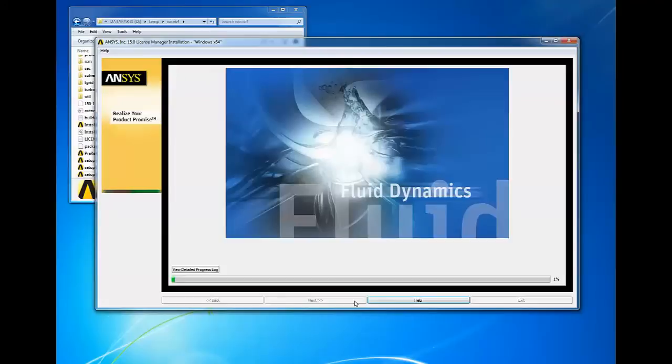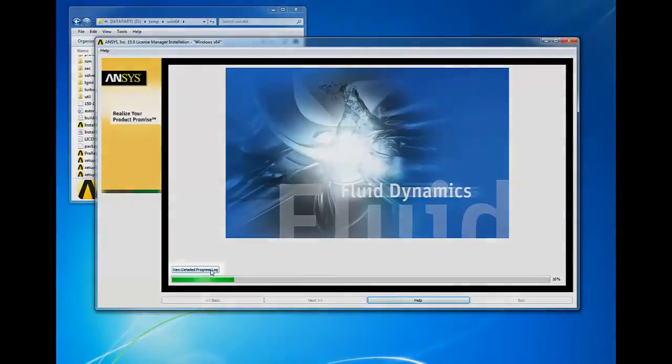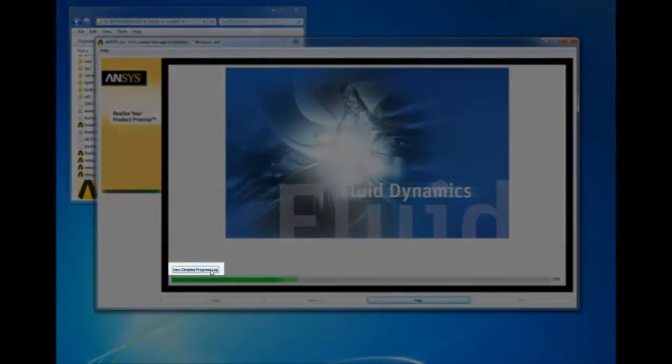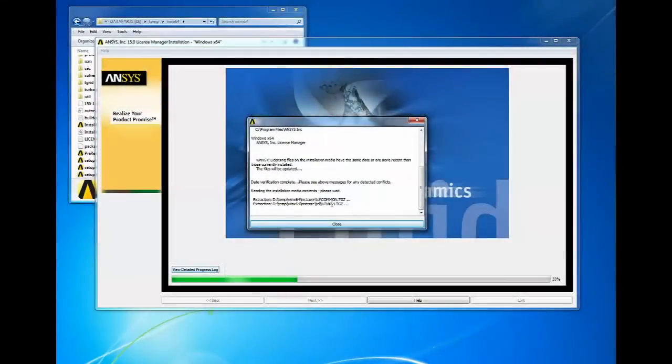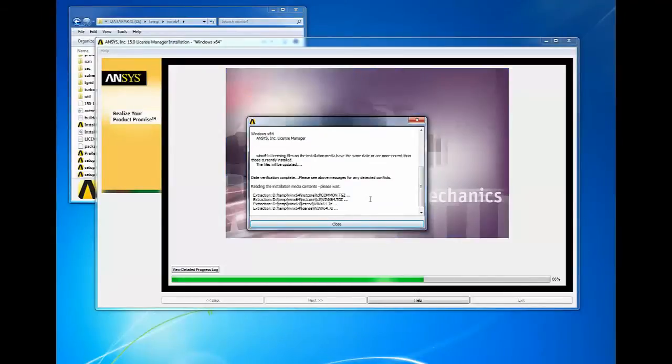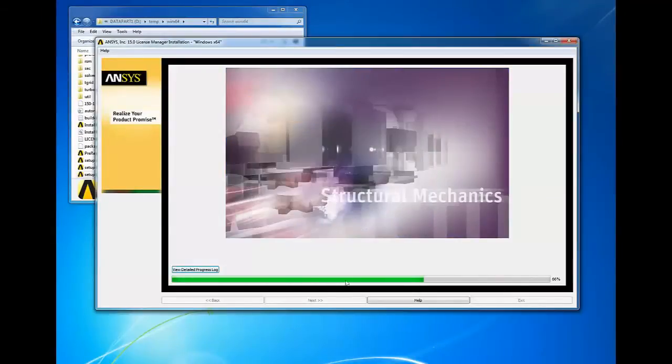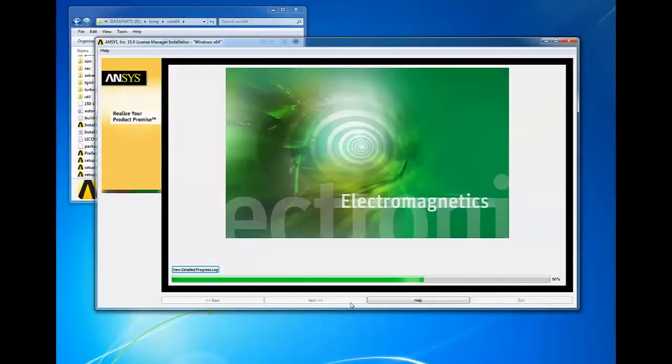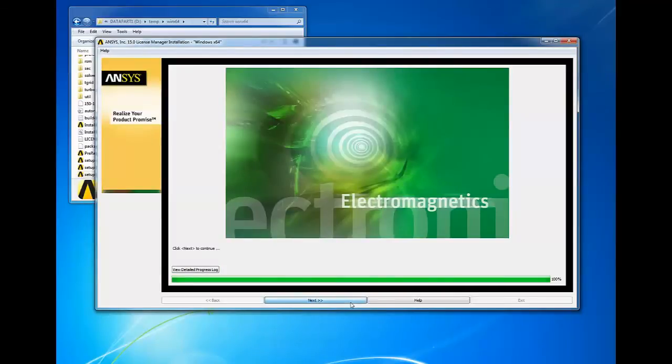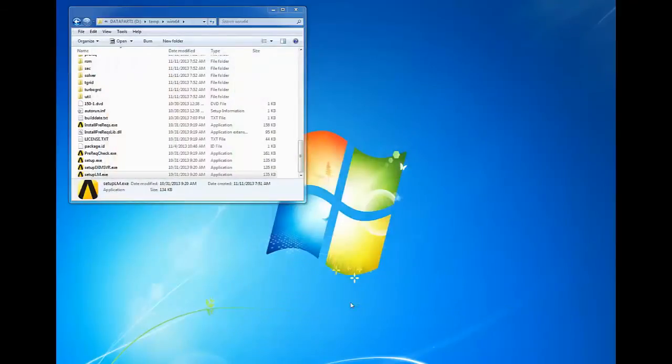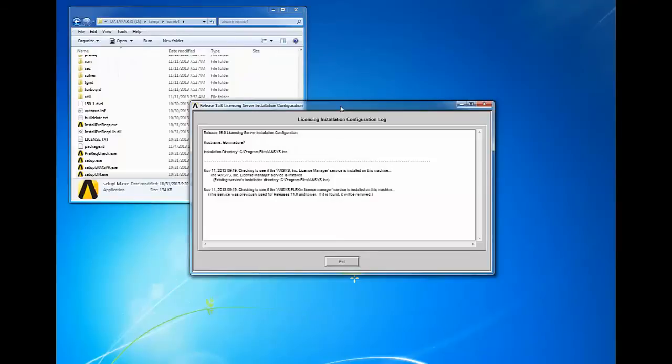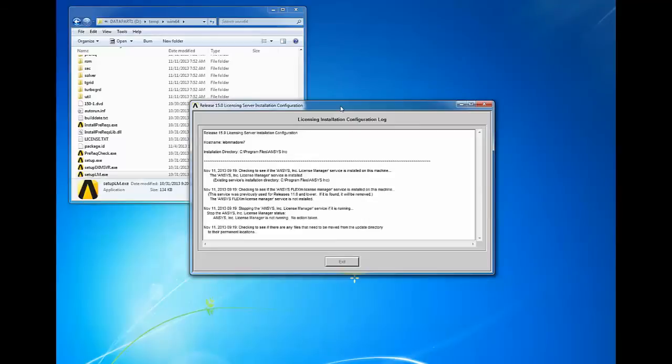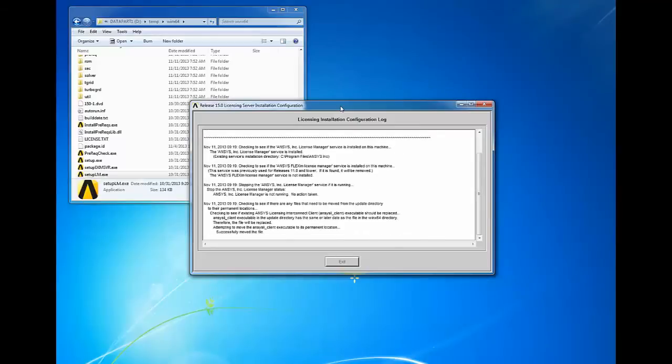The license manager installation will now extract the packages for installation. You can click on the view detail progress log to see the progress of the extraction and installation. At this point some checks are being done in the background for earlier versions of ANSYS license manager, and then the new licensing files are moved over to the ANSYS license manager installation directory.